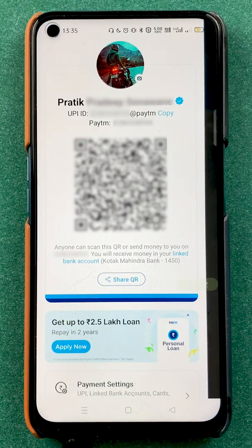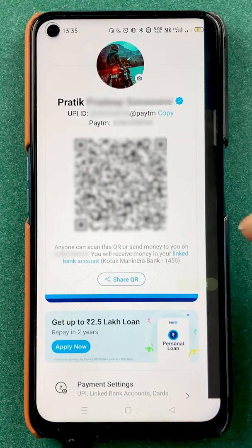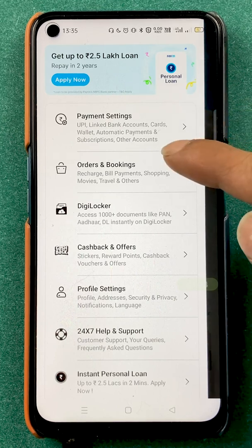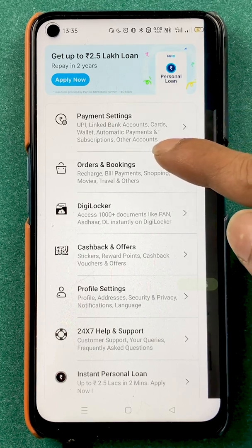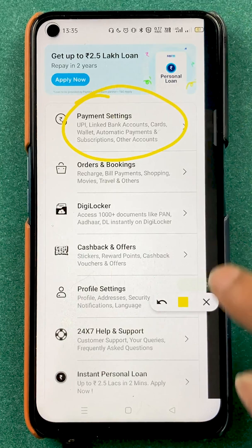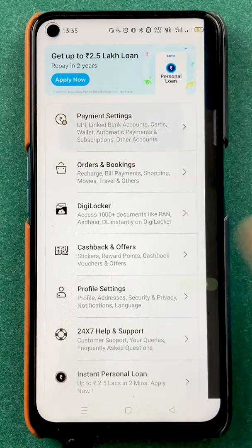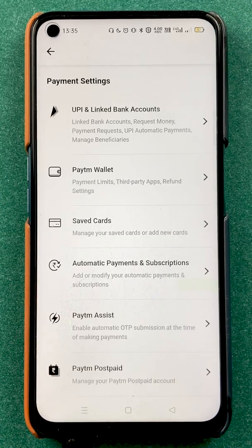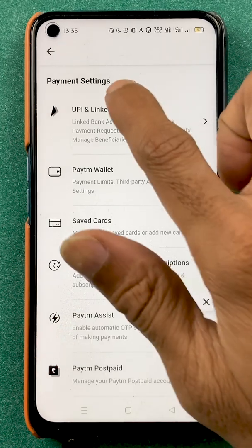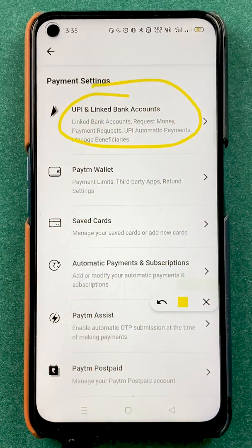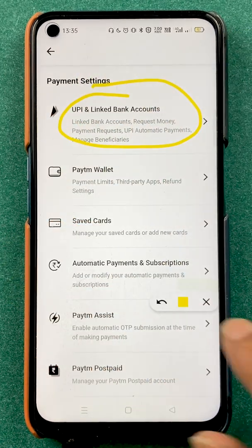After selecting the profile icon, you have to scroll down. Once you scroll down, you have to select the first option, which is payment settings. After selecting that option, in payment settings you have to select UPI and link bank accounts.